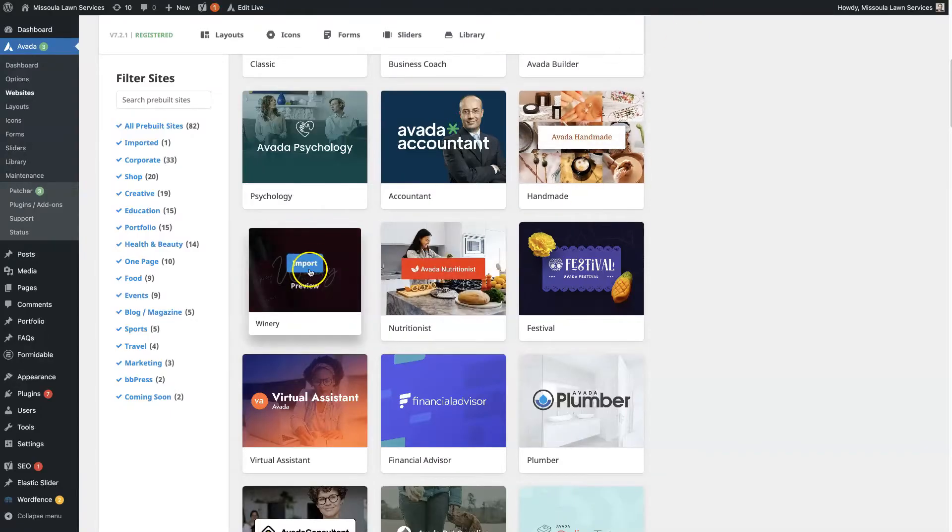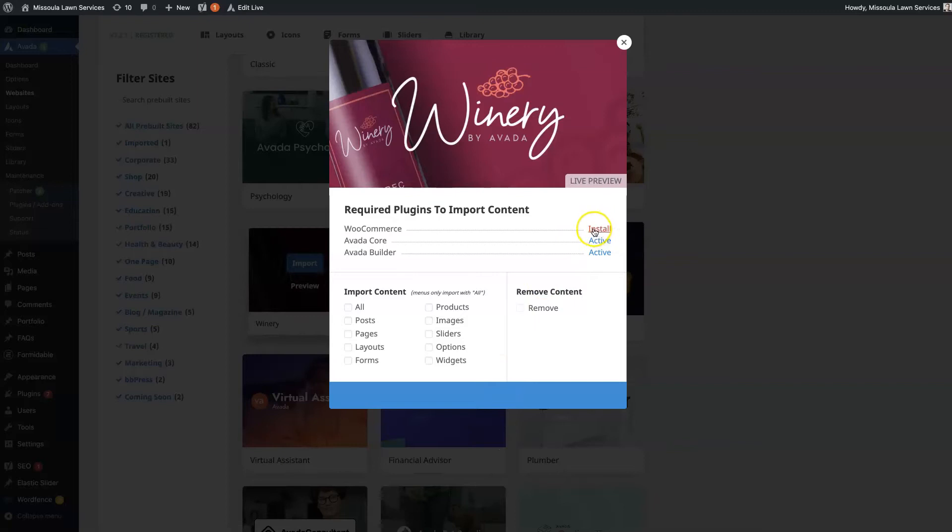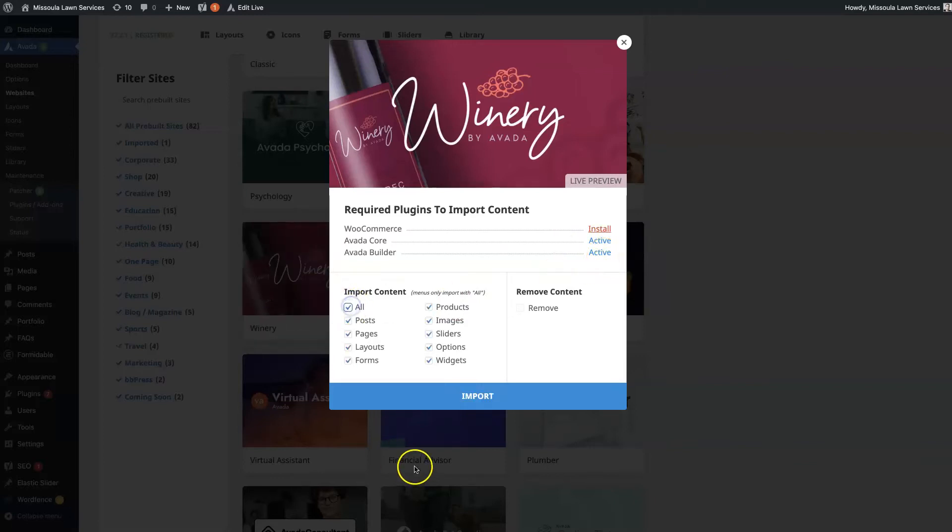Then all you need to do is click import, and then it's going to make sure you install everything that's needed. So we do not have WooCommerce installed right now. So if we went ahead and installed this without installing WooCommerce, it's not going to be able to set up any of that e-commerce side of things. So you want to make sure you have all of these installed and active. And then you can just click all, click import.